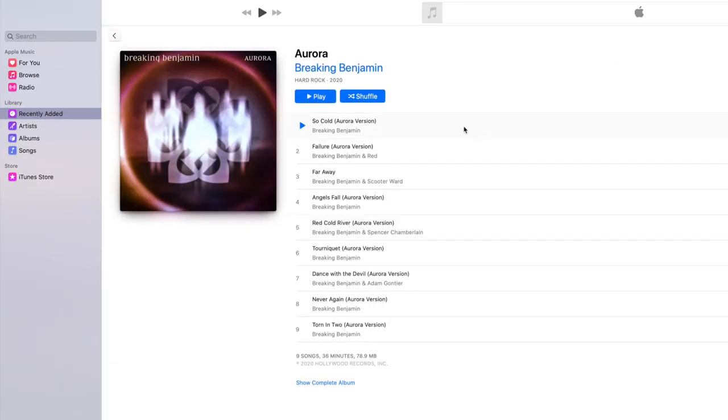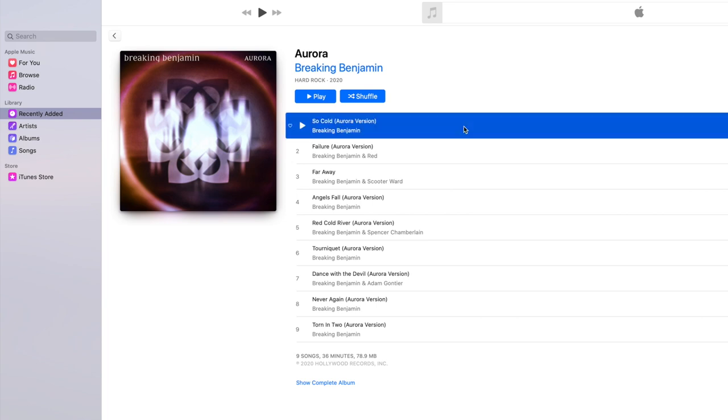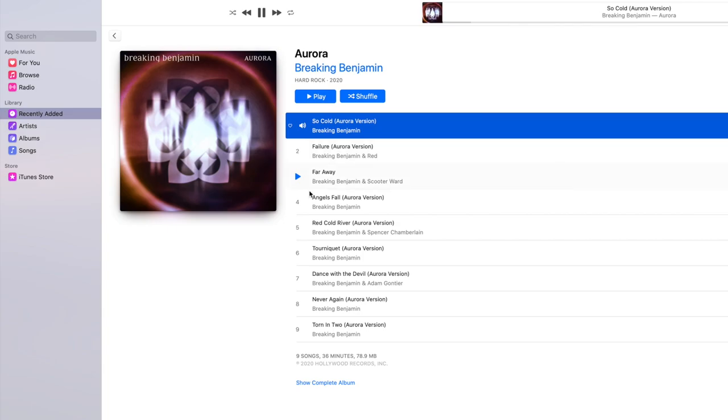So anyway, that's how simple it is. After this, I was able to play the music and listen to all my music again.